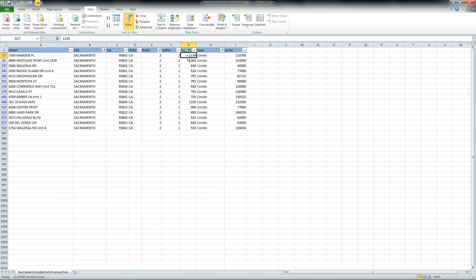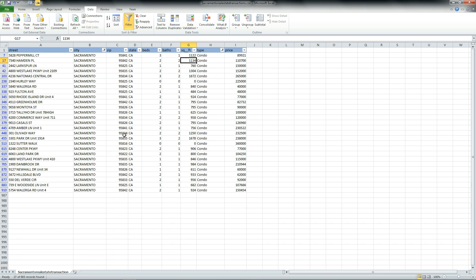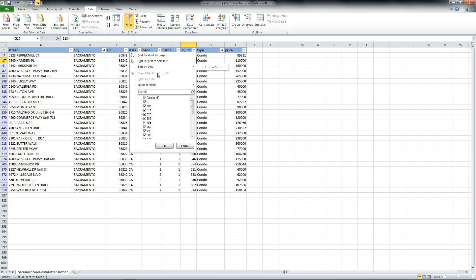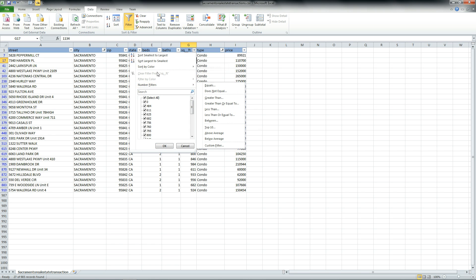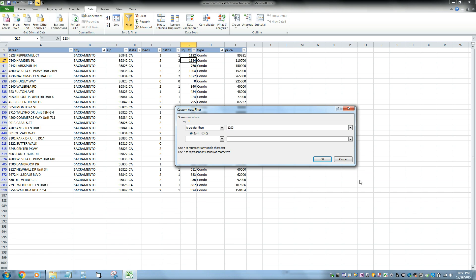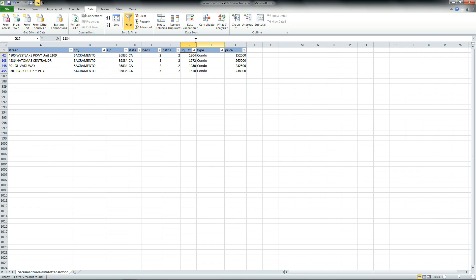If you want to show me all the bedrooms, all the baths, but I really want to find a large place, maybe around 1,200 square feet or so, you can go to your square foot, go to your sort by largest, sorry, filter by numbers, and go greater than 1,200. Click OK, and it shows you just that range of data.